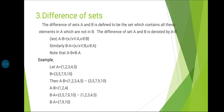Example: Let A = {1, 2, 3, 4, 5} and B = {3, 5, 7, 9, 10}. Then A minus B: removing B's elements from A gives {1, 2, 4}. And B minus A: removing A's elements from B gives {7, 9, 10}.